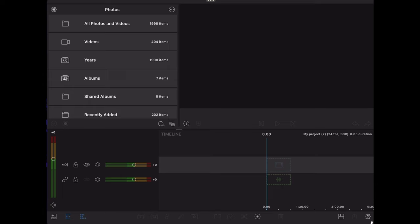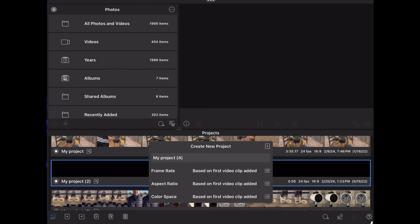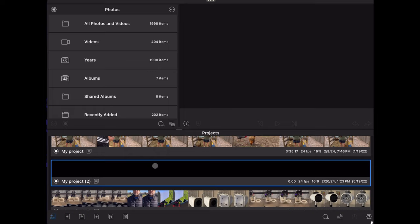When you open LumaFusion, you're going to get just this basic layout. I like to keep all of my sources on the left-hand side, my preview window here at the top right, and then all of my scrubbing timeline at the bottom. You're going to be asked to hit this plus and start a new project the first time you get this out of the box. I keep mine on the frame rate, aspect ratio, and color space of the video that I'm using. I don't want it to change.